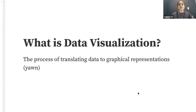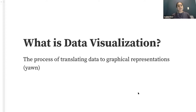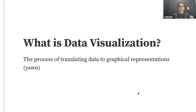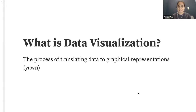So what is data visualization? One way we could think about it is the process of translating data to graphical representations. That is not inaccurate perhaps, but also really boring and doesn't really tell us much about why we should care about data visualization.